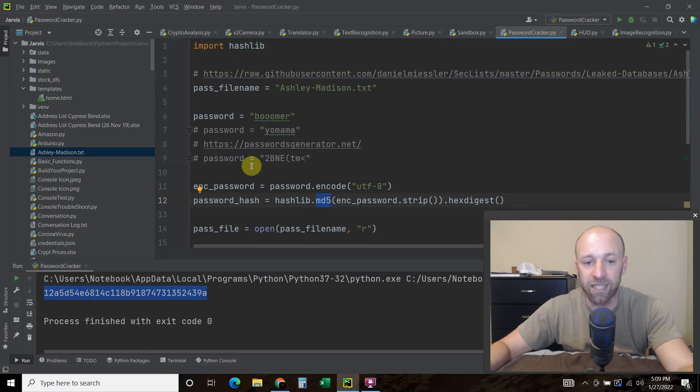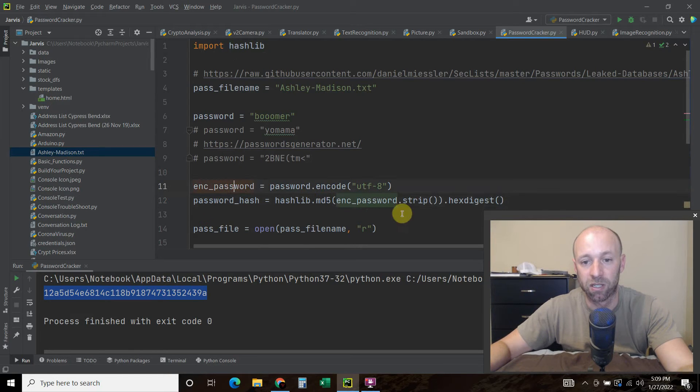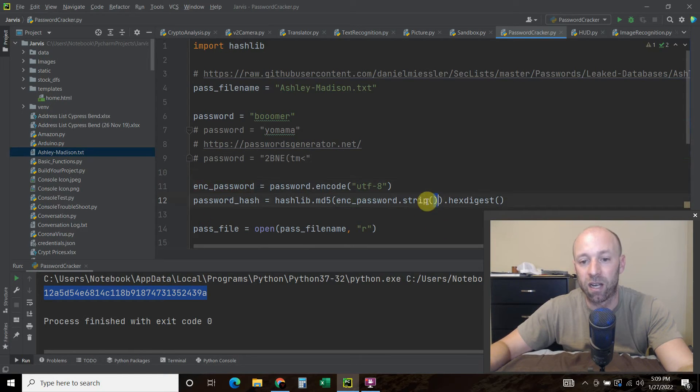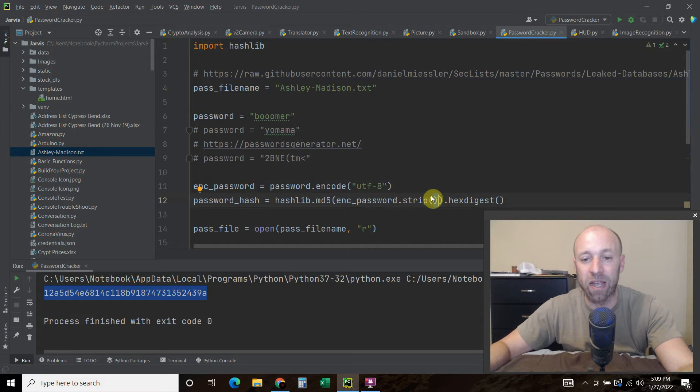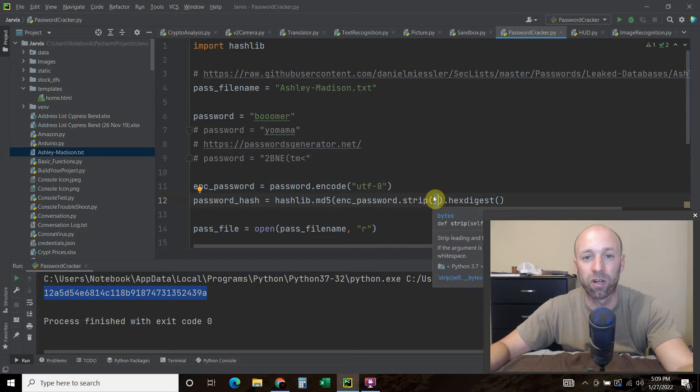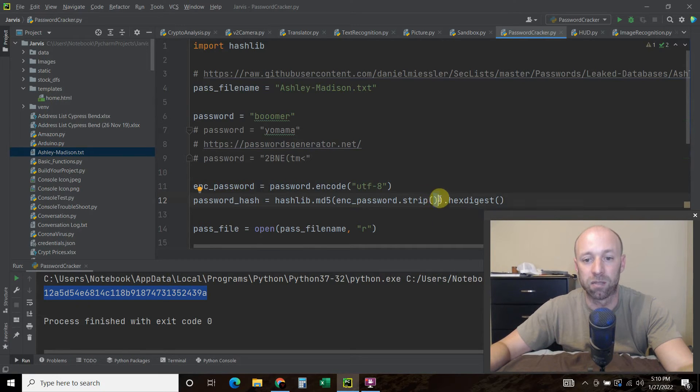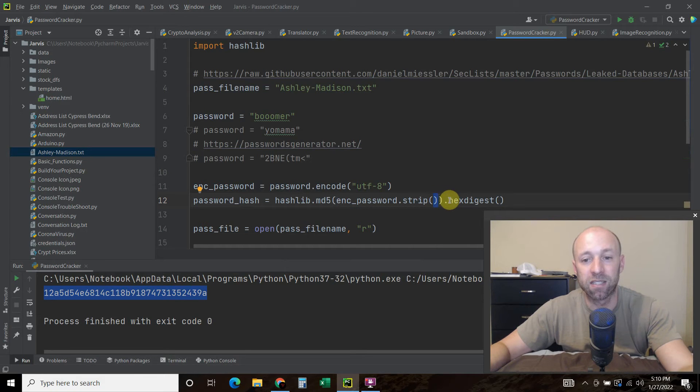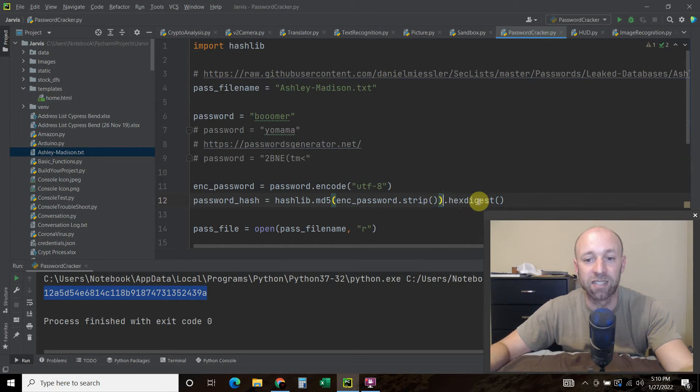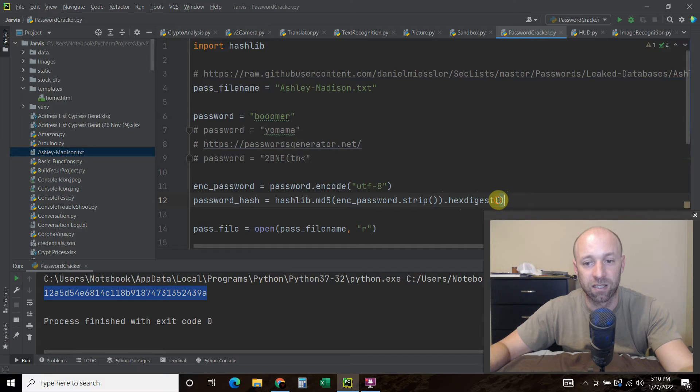And then we're going to pass it this encoded password, we're going to strip it of any kind of like spaces after, or linespaces dot hexdigest, and then put it back in parentheses.